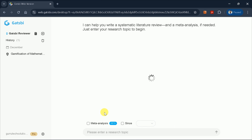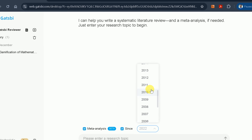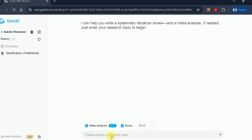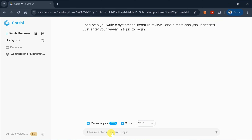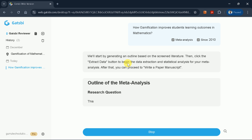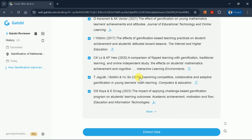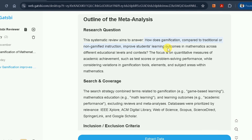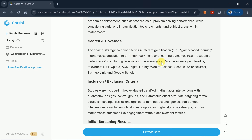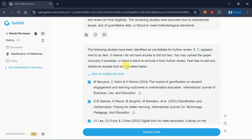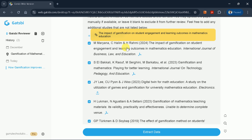Now let's explore Gatsby's meta-analysis generation capabilities. It prompts us to input our idea, which serves as a useful filter for selecting specific papers. We can set the year — I want to include papers from 2010 onward. Let's suppose we want to generate a meta-analysis around how gamification improves students' learning outcomes in mathematics. The analysis proceeds through several steps: first, it generates an outline based on screened literature, beginning with a research question — how does gamification compare to traditional, non-gamified instruction in improving students' learning outcomes in mathematics across different educational levels and contexts? This is followed by research coverage, inclusion and exclusion criteria for initial screening, and references from which information will be extracted. You can click any reference to access the original source directly.